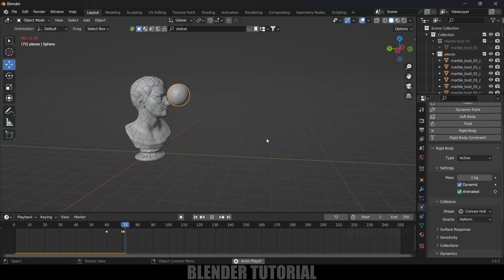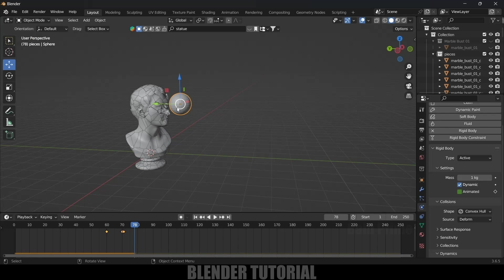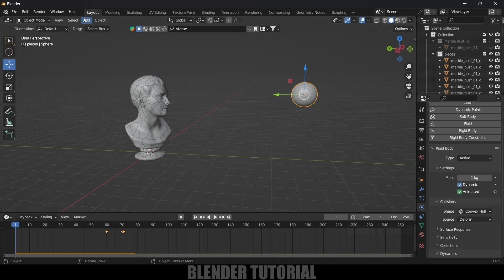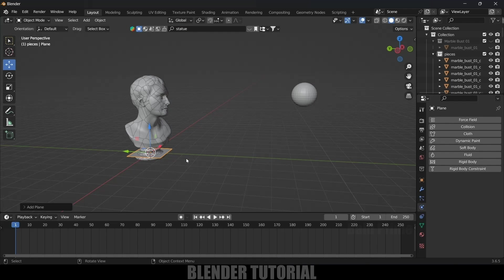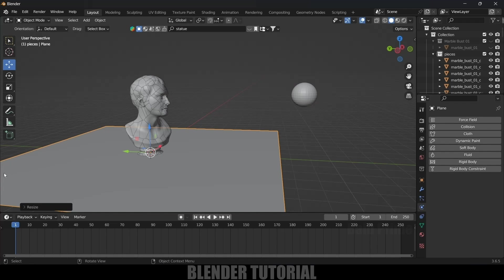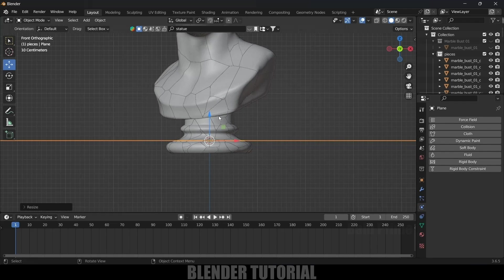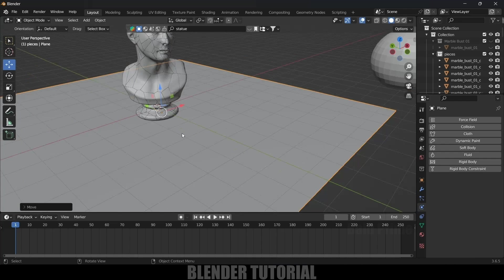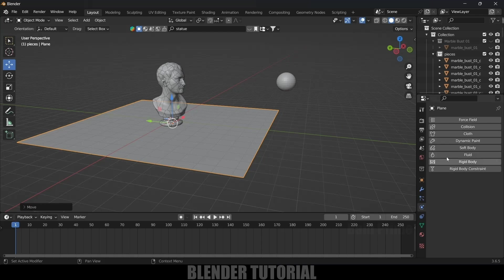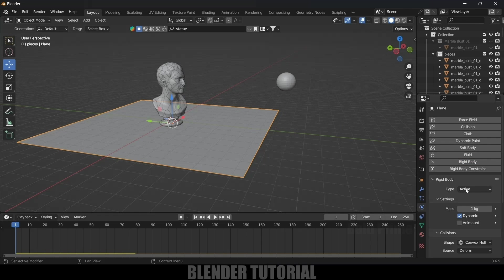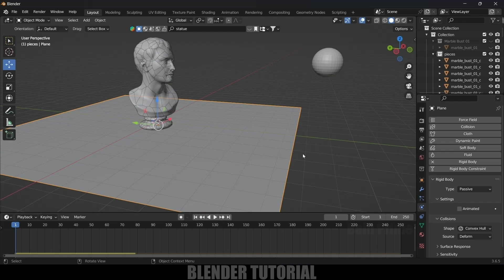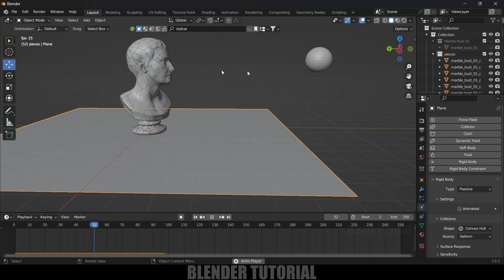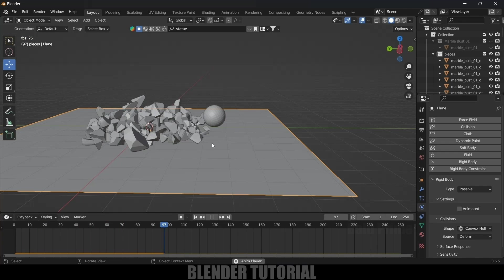Playing the simulation, you can see that as soon as the UV sphere hits the statue, the pieces start falling down. Now let's add a ground plane: Add > Mesh > Plane, increase the scaling, and place it just below the statue. Select the plane, add a Rigid Body property, but change the type to Passive.